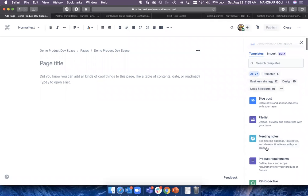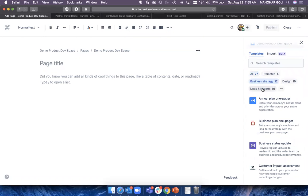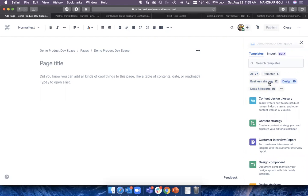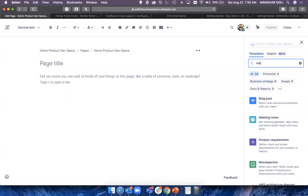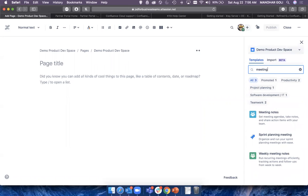Templates are prebuilt page formats in Confluence. When you purchase Confluence, it comes with a huge list of templates already available, neatly categorized into different aspects — docs and reports, design-specific, business strategy, and more. You can start typing and it will narrow down your search to specific templates. This is part of the Confluence UI and UX improvements we totally love. Previously it used to open a big window and you had to select everything up front.